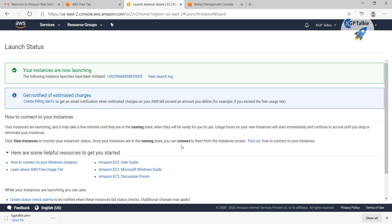This launch instance might take some time to boot up. So what I am going to do here, I am going to stop this video and start in the next video, and then I will show you how you can get connected with your EC2 instance. I will see you in the next lesson.